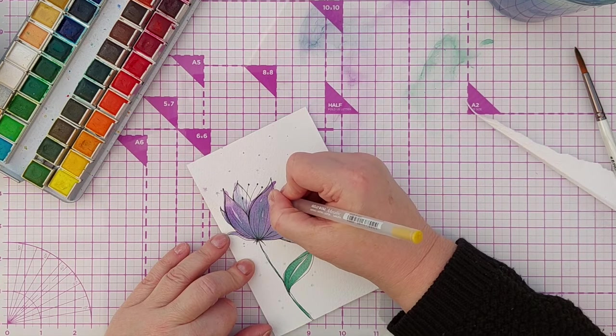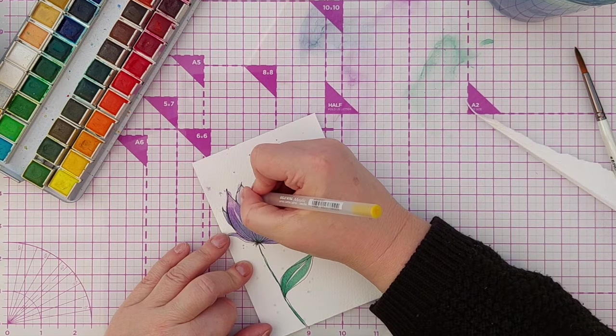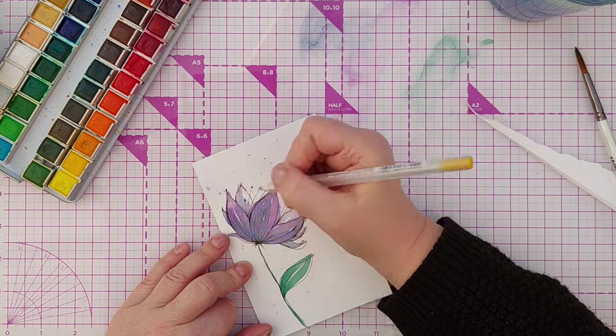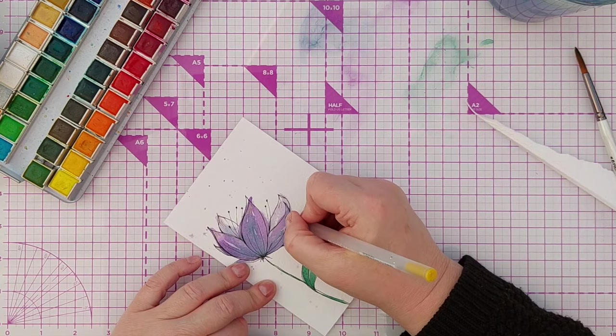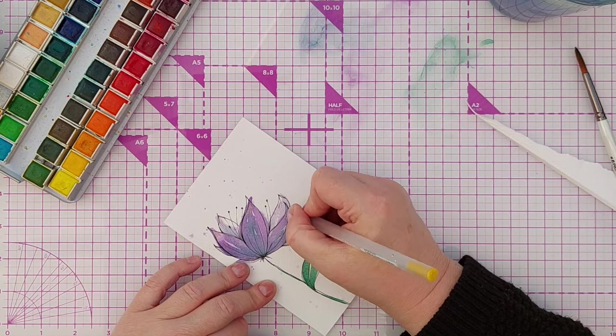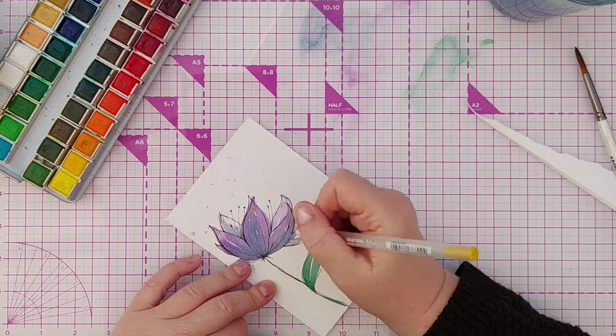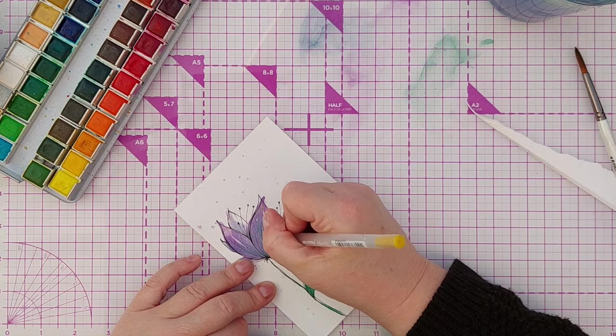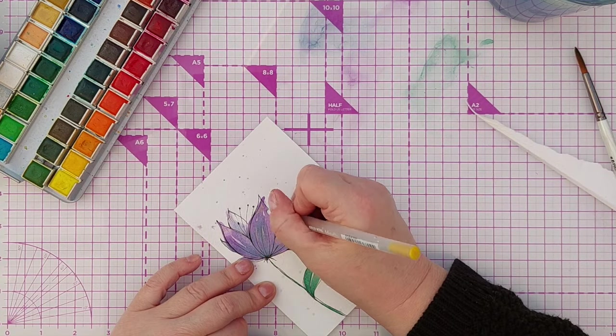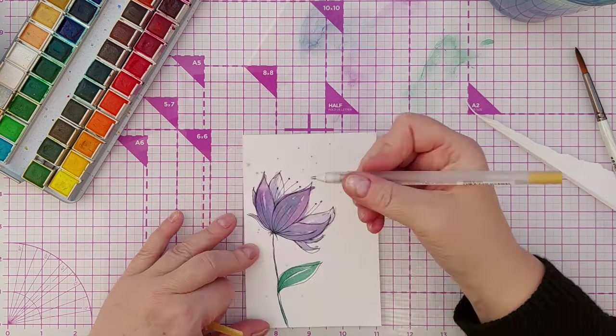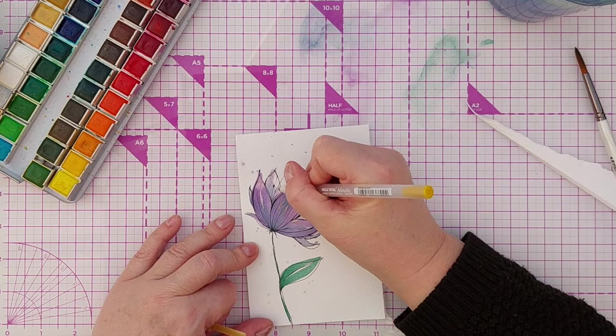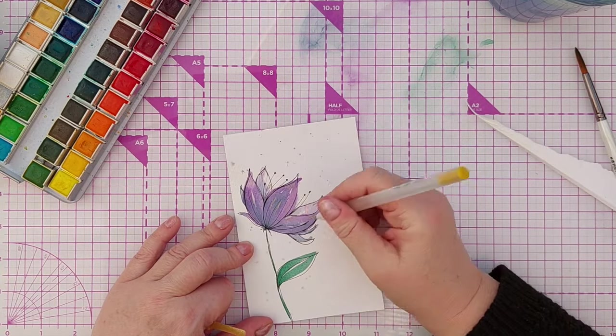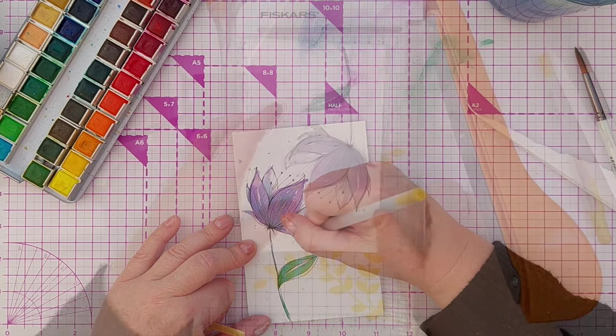And to add some highlights to my leaves and my petals I went in with a gold gel pen. You could use a white gel pen for this or white bleed proof ink, even a white acrylic pen or anything you like really. Just add a bit of lightness and sparkle and shine.